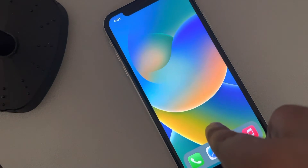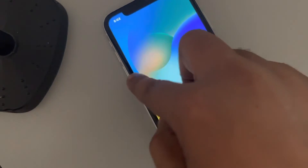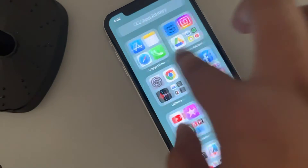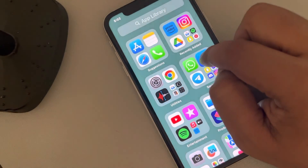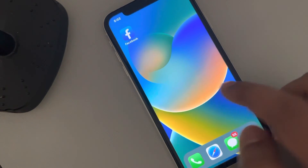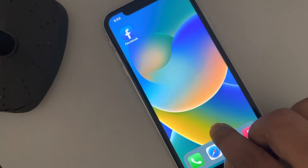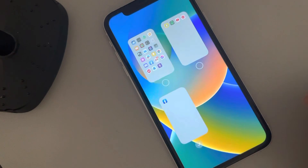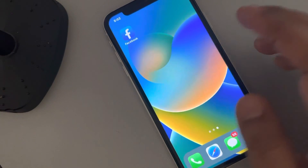Whenever you want those things back, you can just bring an app from the app library. Bring any app from the app library, long press it and bring it to the home screen, tap done. Then long press the dots again and select the other two screens.